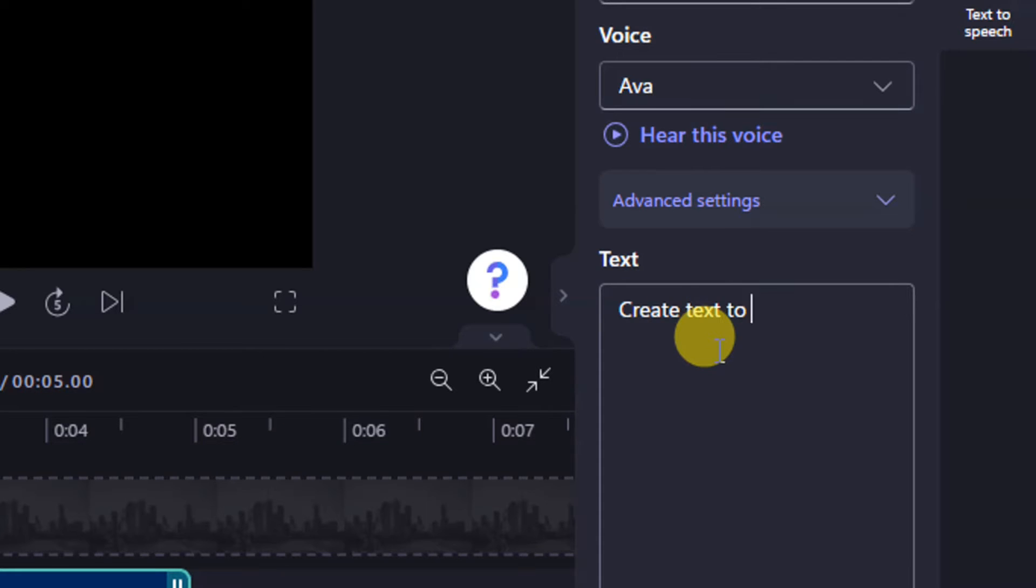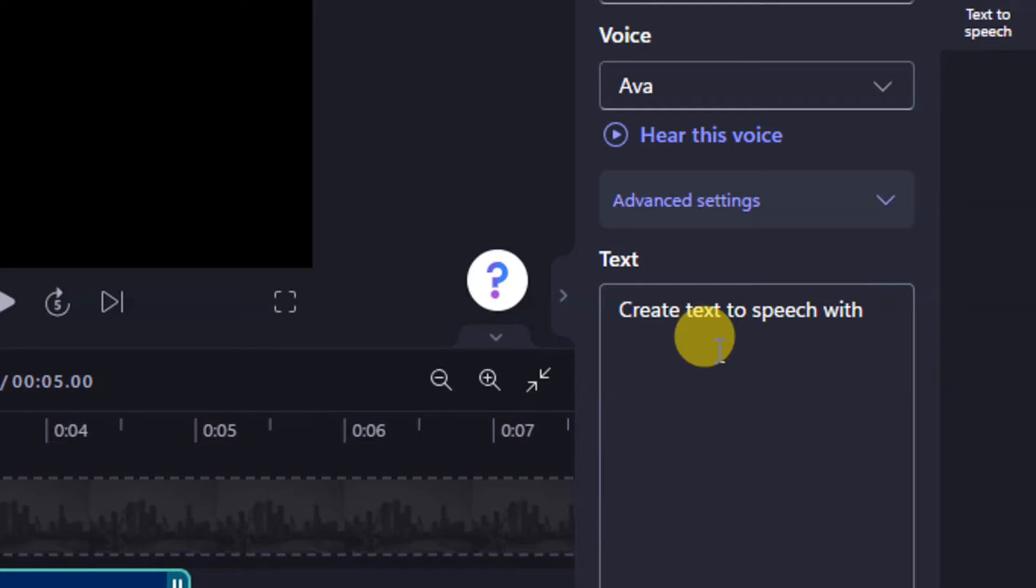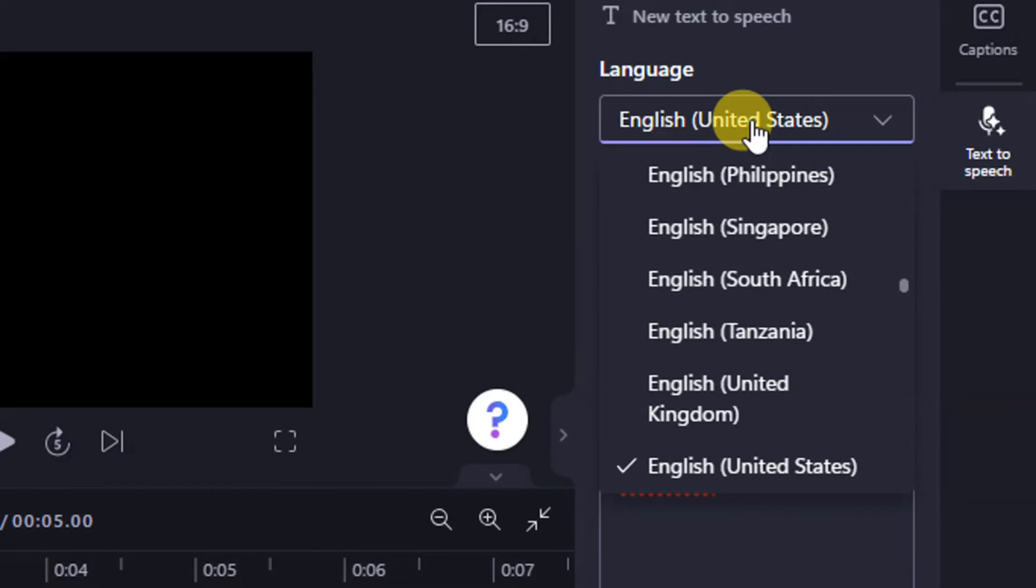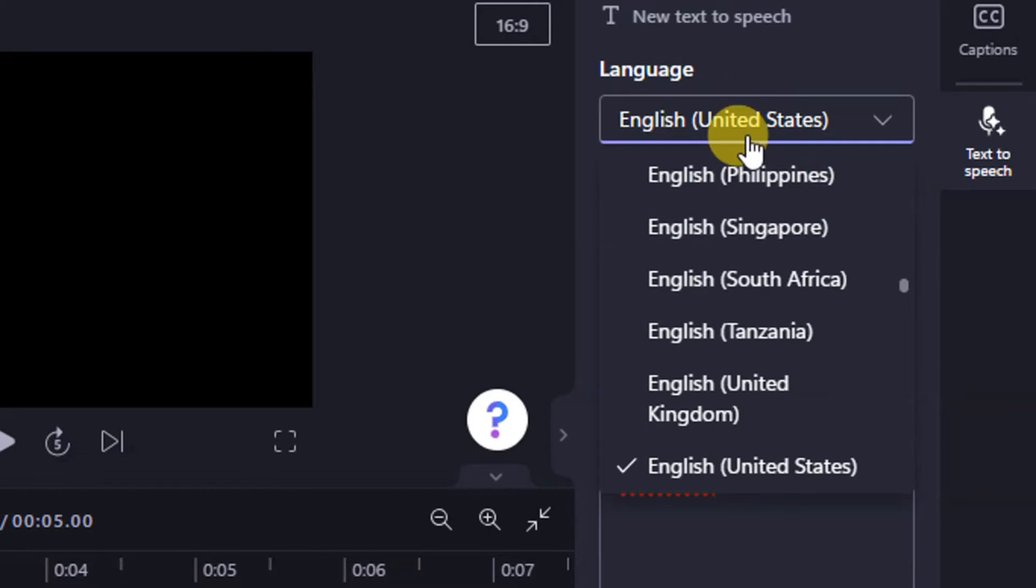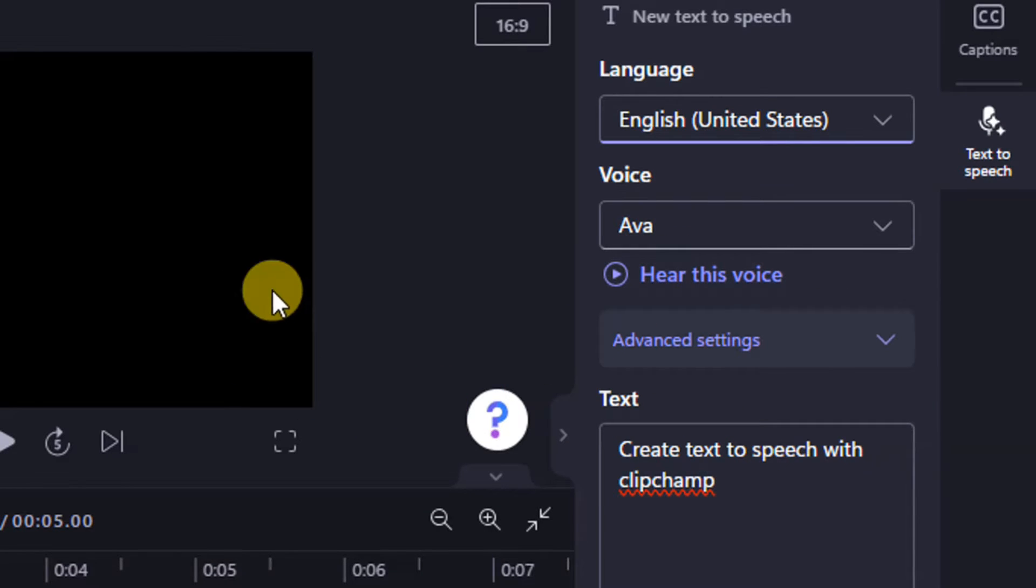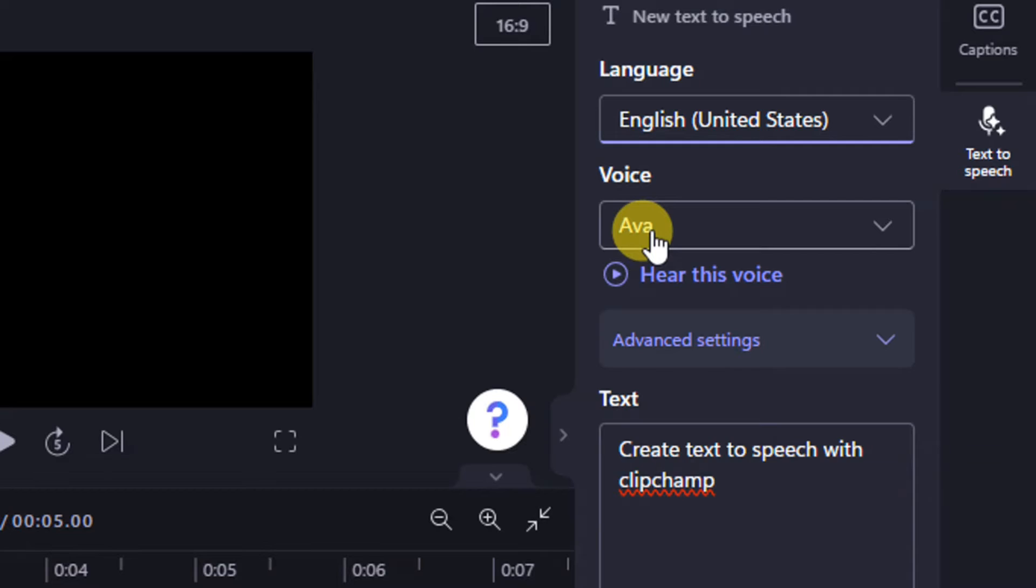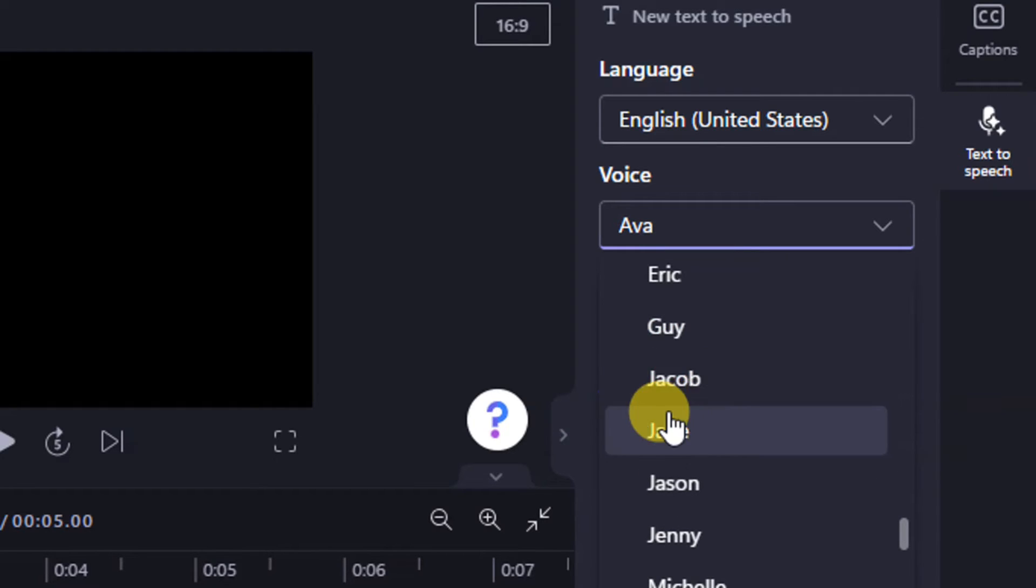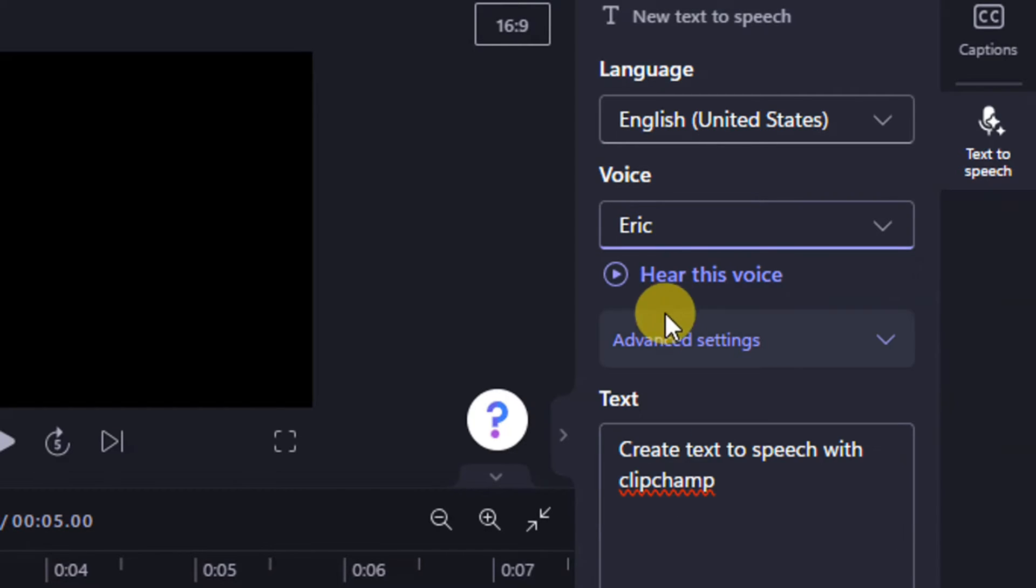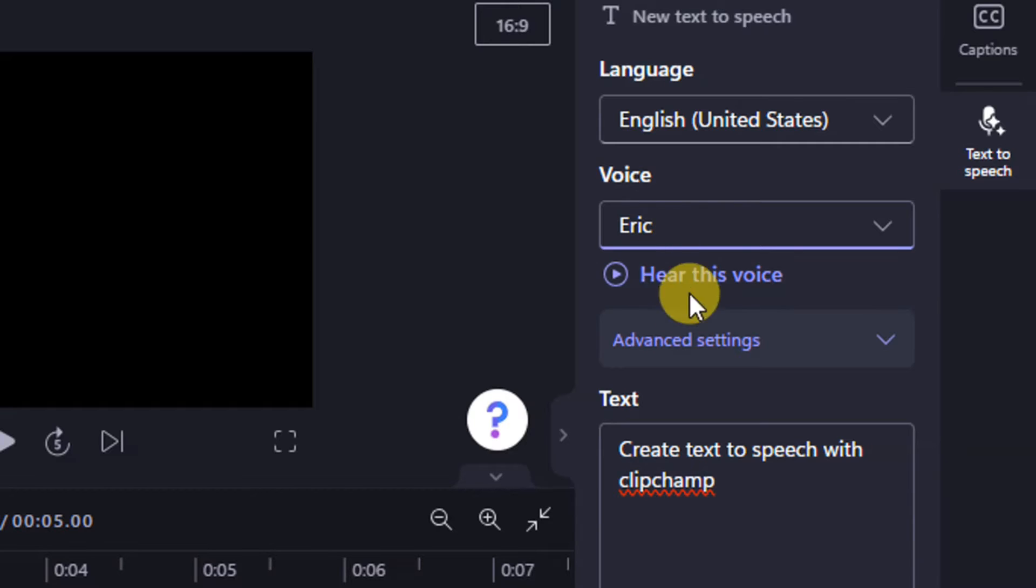Type your desired text into the box. Clipchamp offers a variety of voices and languages, so you can pick the one that best suits your video. Experiment with different voices to see which one fits your content's vibe.